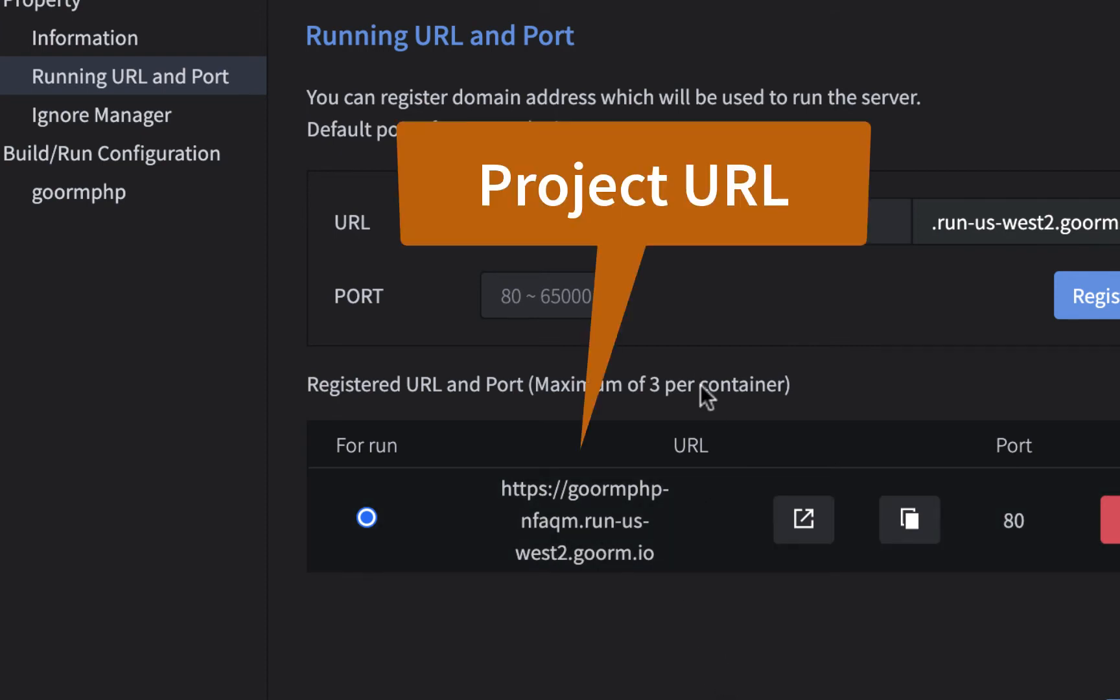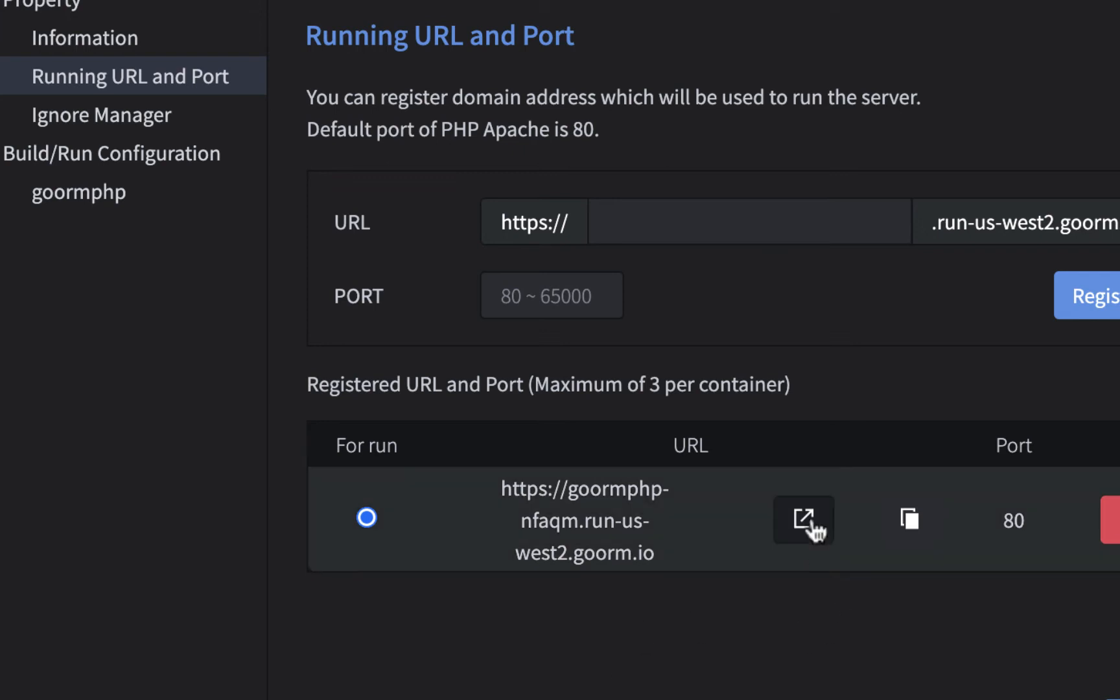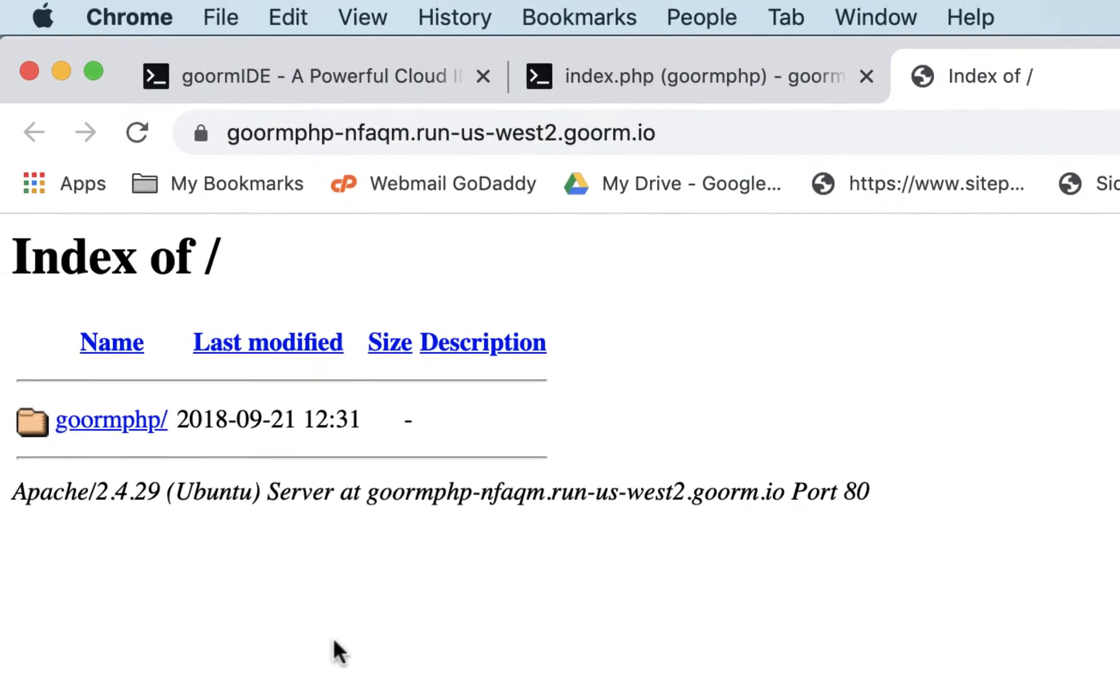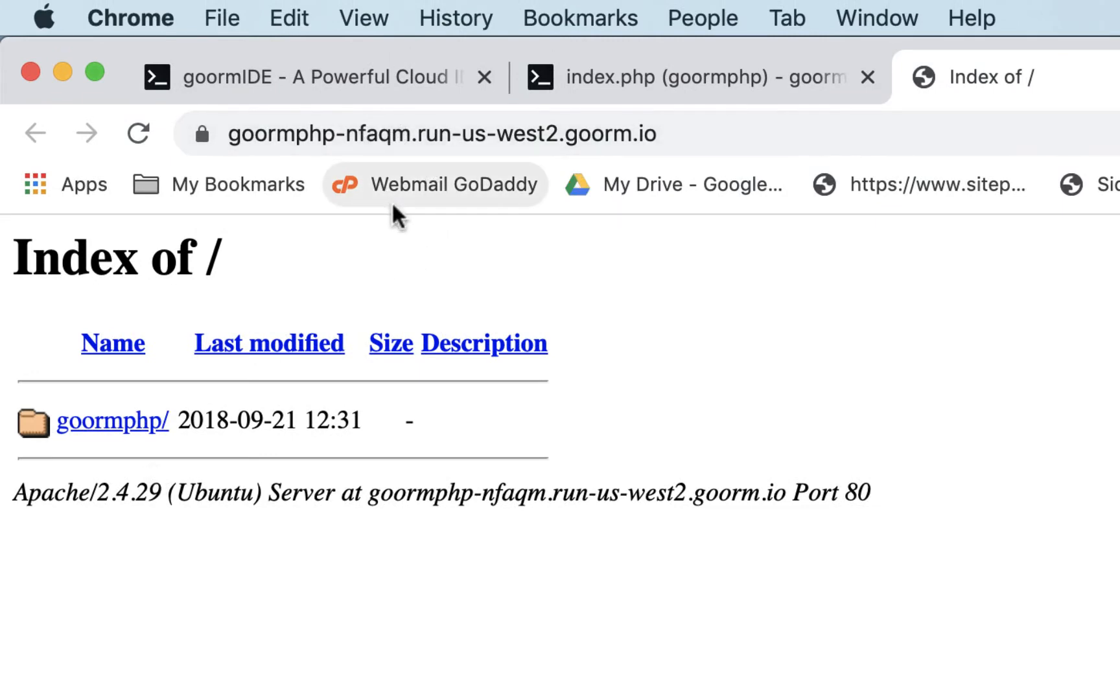And you can change this too. You don't have to use this exactly as it is. And if you open this up, there it is. Now you don't want to have this URL, because it says NFAQM. You want to have your own URL. So we're going to change that.